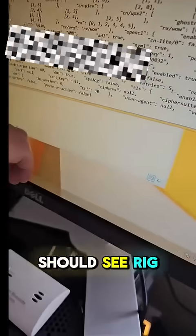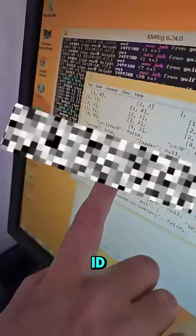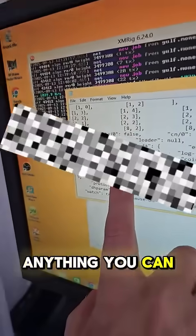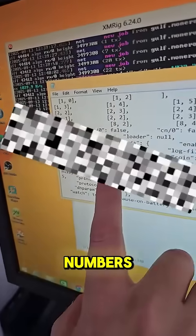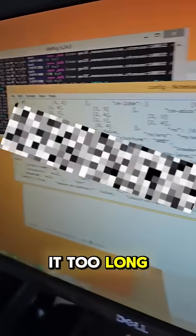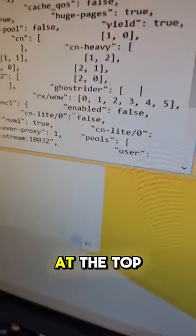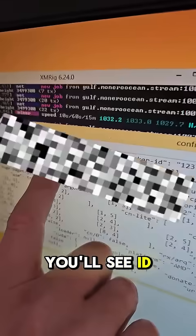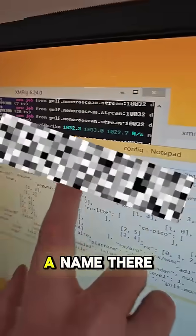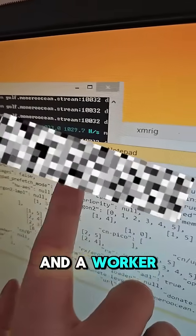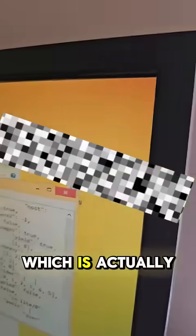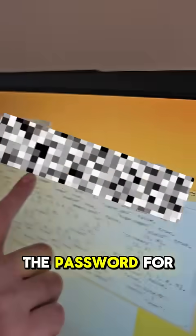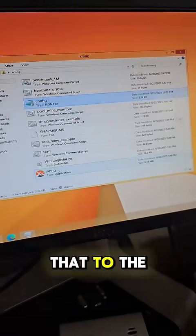Down here, you should see rig ID. You can set it to anything. You can use letters or numbers, just don't make it too long. Then up here at the top, you'll see ID, so just put a name there and a worker ID, which is actually the password for your worker.